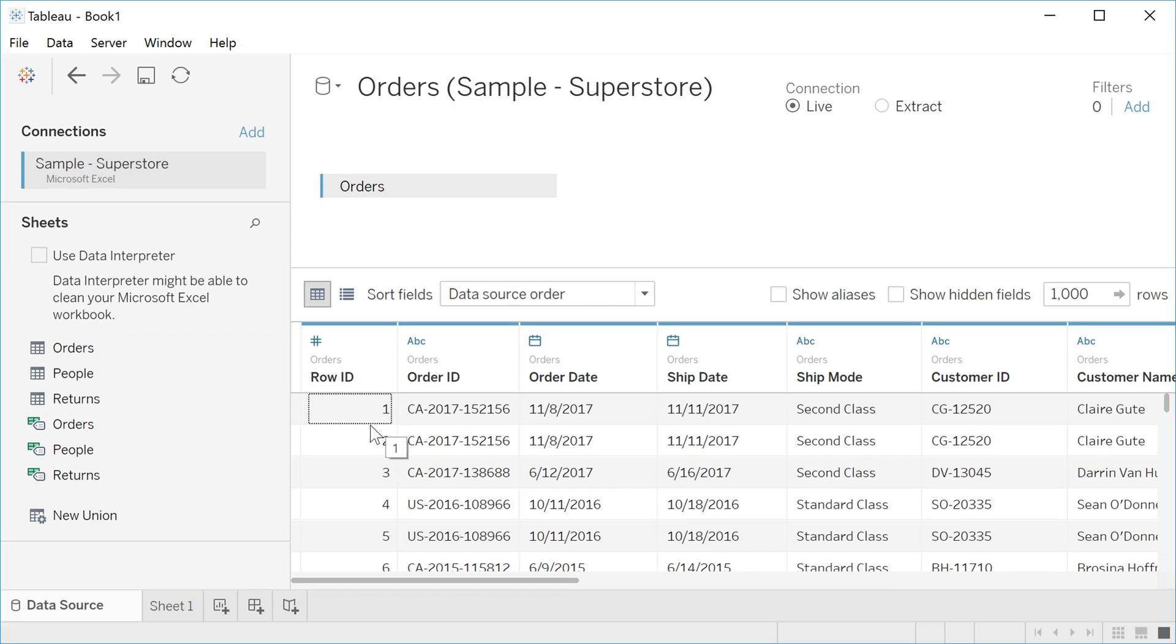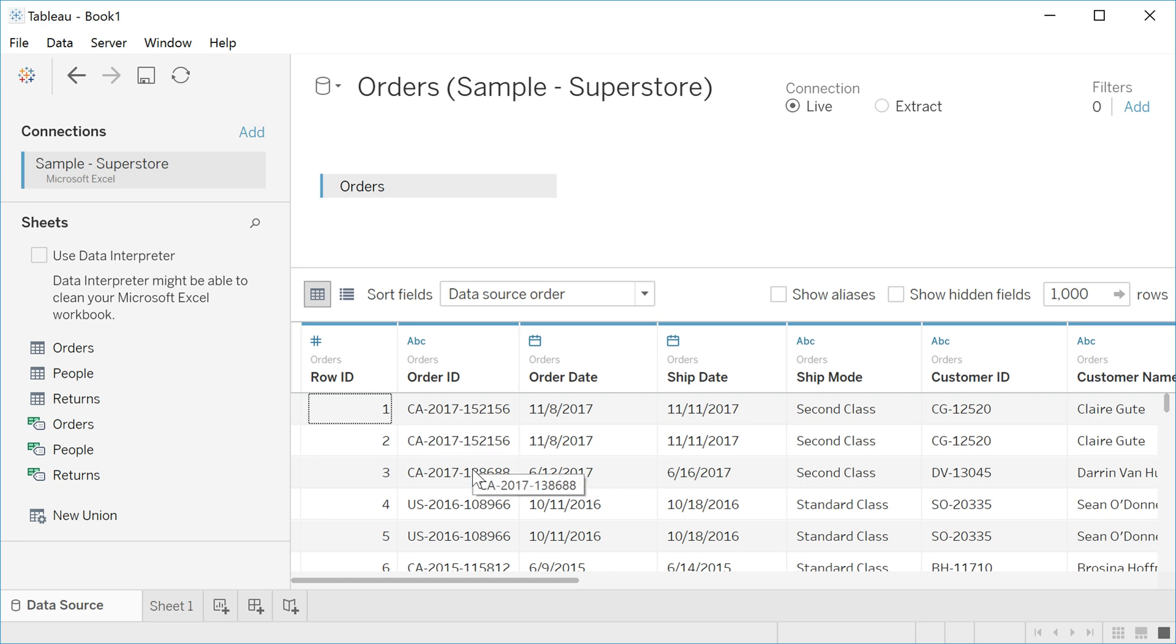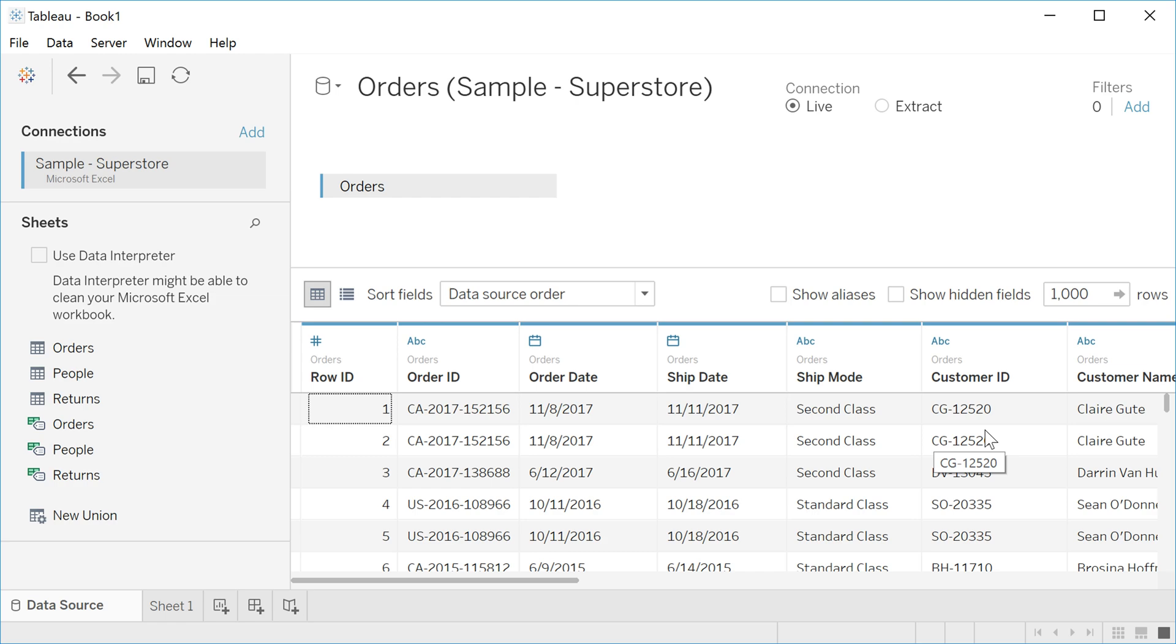Here you have the row identification, one and two, and see that the order ID has the same numbers. The same for the customer. For the first row, second row, the customer is the same. That means the same customer bought two different products.